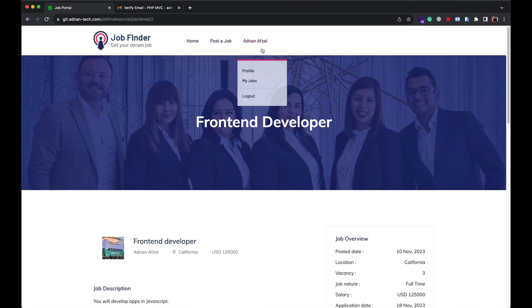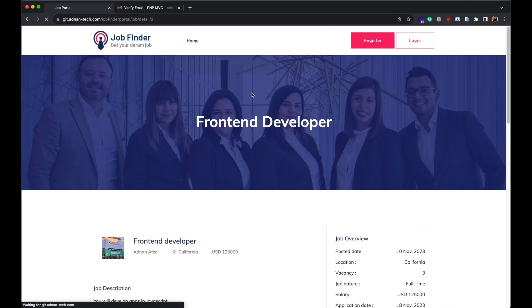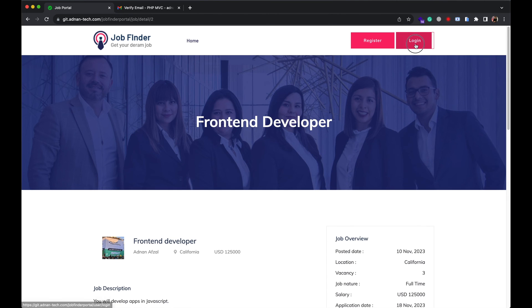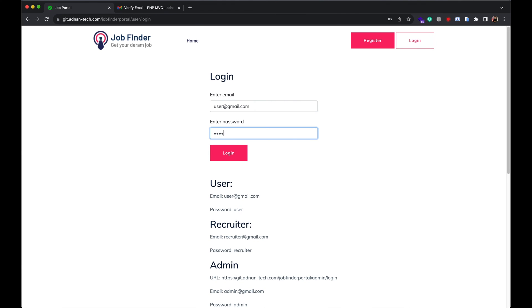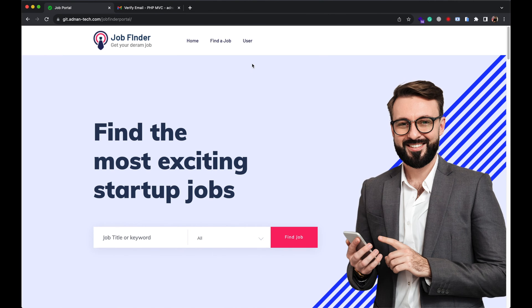Now I will show you the user site. I already have created an account for user. User can find all the jobs.